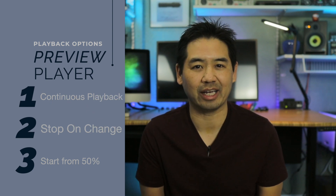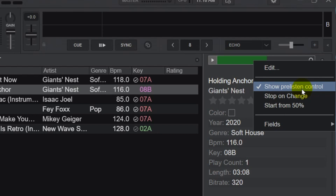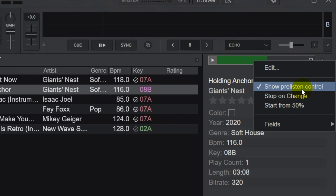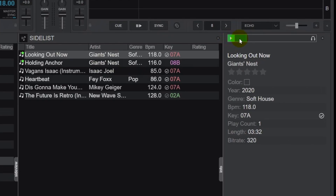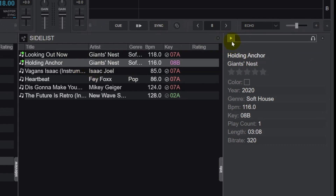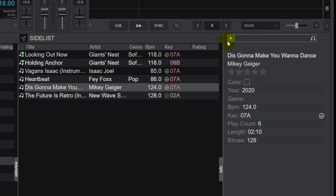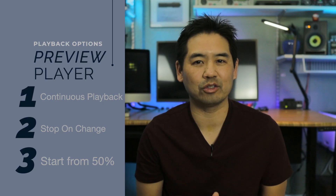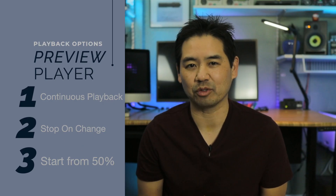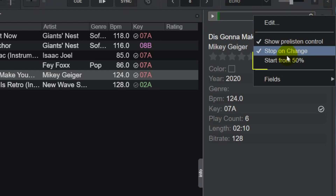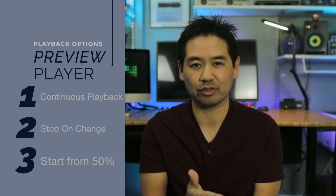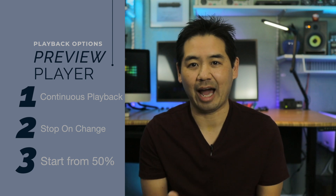I can select 'stop on change' and that will stop the song from playing when I select a new song. I need to hit play again to resume playback and it'll start playing back the song from the beginning. The option that I use most frequently is 'start from 50%,' and this does exactly as it says — it begins the playback of the track from the halfway point, so when you select a new track, it just starts playing it from that halfway point.